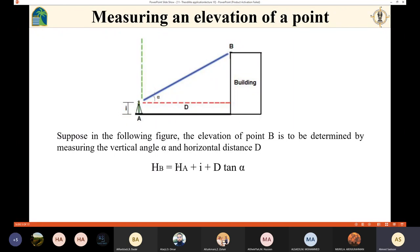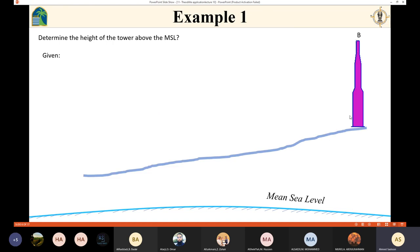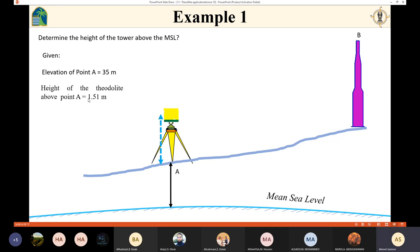So the height of point B equals the height of point A plus the instrument height i plus d times tan(alpha). Now for an example: we have a tower and need to determine the elevation of point B. The device is set up on a known benchmark of 35 meters elevation. The instrument height i came out to be 1.51 meters, and the horizontal distance d to the tower came out to be 45 meters.